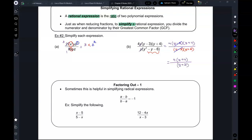Now, students get reduce-happy and think they can reduce the y with the y. No. We were able to reduce the single y's because they were lone entities. But here the y is attached to the two. Unless you can find another (y plus 2) somewhere on top, you cannot cancel these. You can also not reduce the four and the two, because this two is connected to this y. This is the final answer.